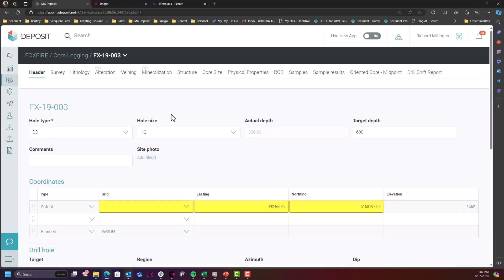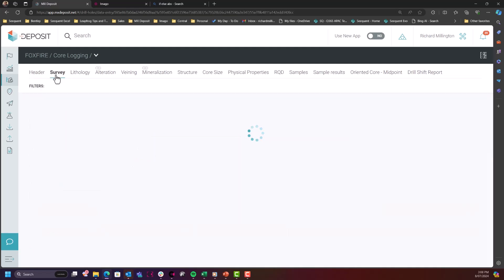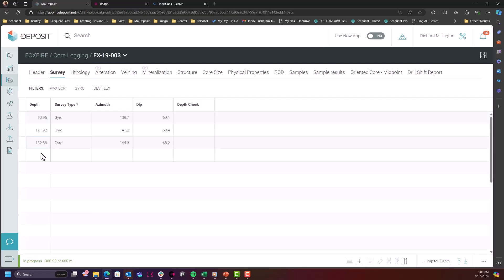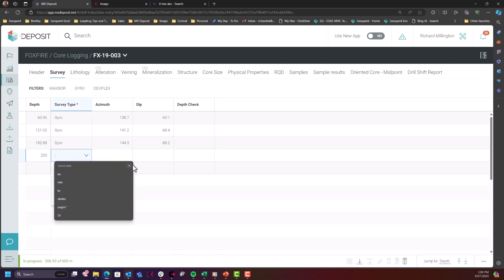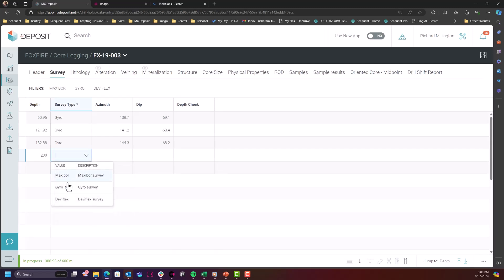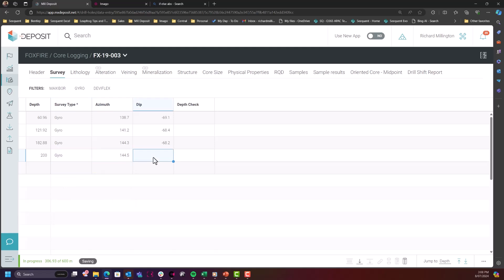And if our meter from column 2 is greater than the actual depth within our header, we can highlight with an error code requiring the user to check. So in this instance here, we've got a depth check column just populating some data for my survey table and being at 200, we're OK. We're currently not greater than the depth within the header.